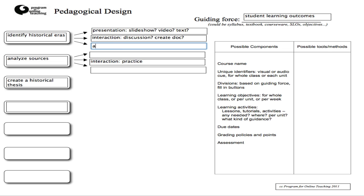I need some assessment for each of the SLOs as well. That might be a quiz, or I could have them post on their blog or in a discussion forum, or perhaps use peer evaluation — something like that.